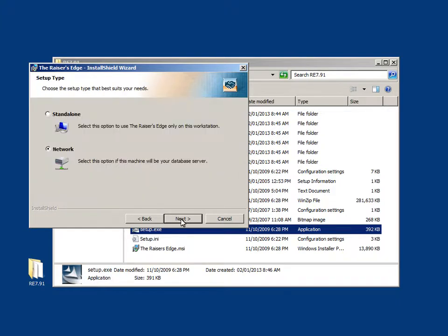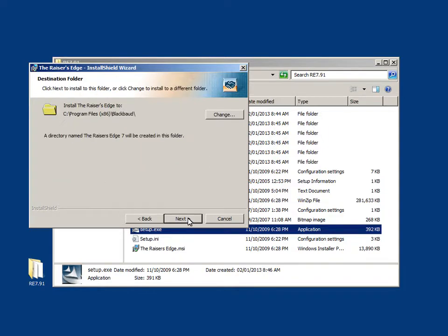The Raiser's Edge Install Shield wizard will then prompt you to choose either a standalone or network install. Choose your selection by marking one of the radio icons, then click Next to continue the installation.